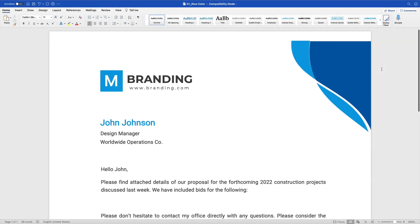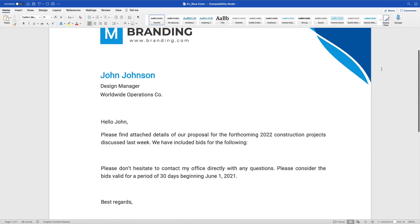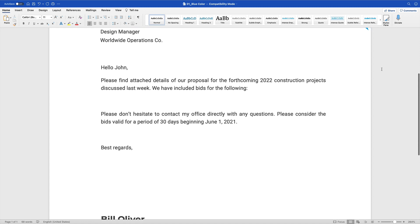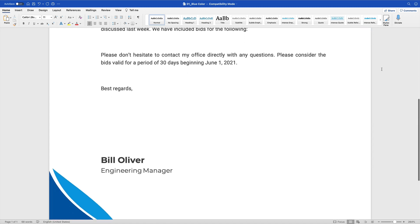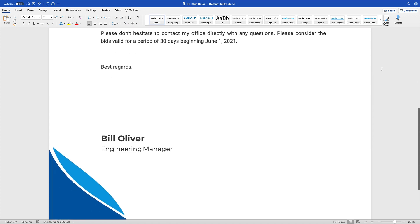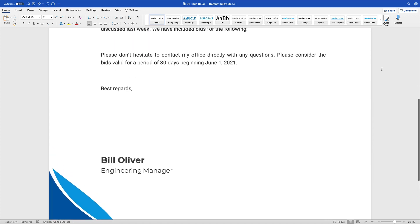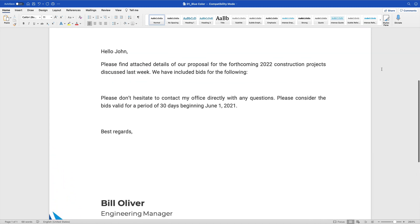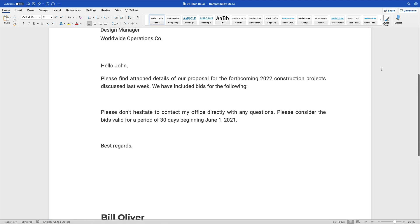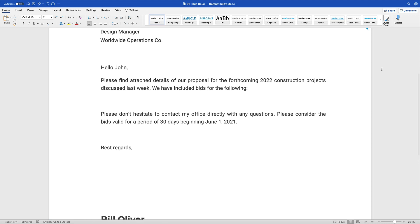You can quickly pair those features with a custom Word table to show off data in style. With the template open here in Microsoft Word, you can see that I have it formatted as a proposal letter. Everything you're seeing here is a pre-built text placeholder, meaning you can rapidly swap out the default words for text of your own. All that's left to do is add a table.